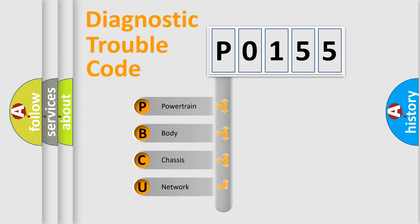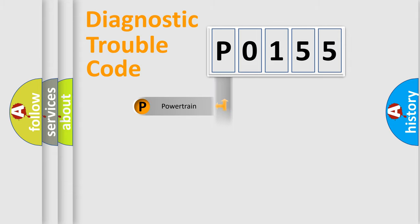We divide the electric system of automobile into four basic units: powertrain, body, chassis, network.